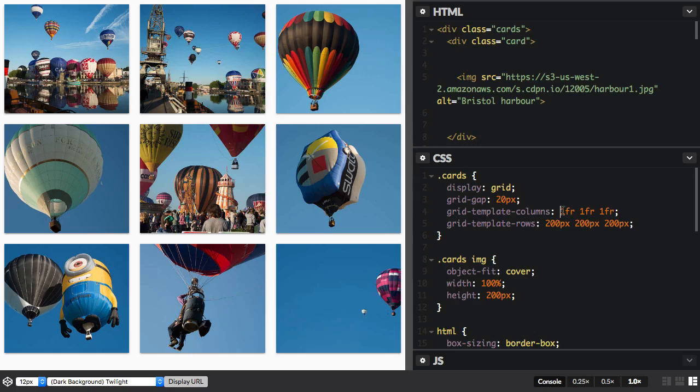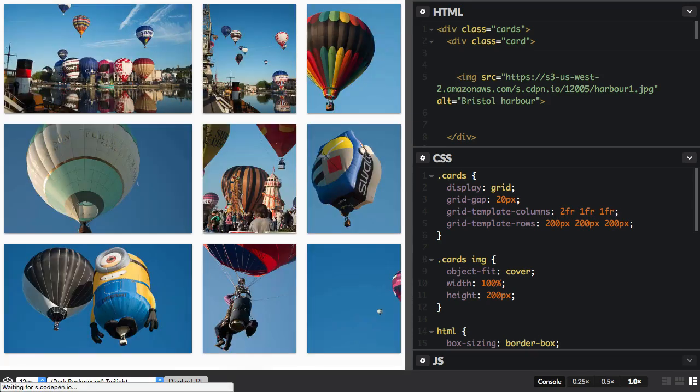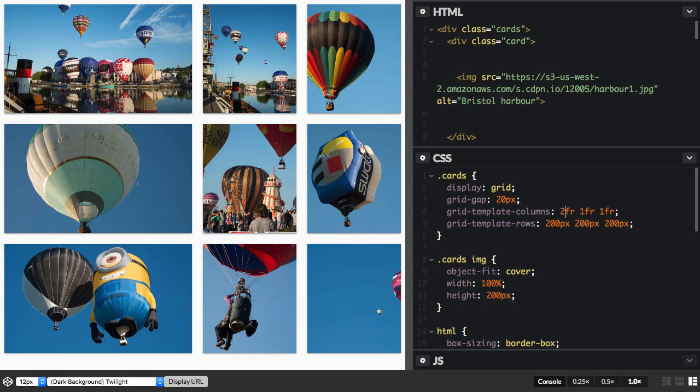If I change that first track to two fraction units, you can now see how we have a total of four fraction units being assigned. Two parts are given to this first track, and one part each to the other two tracks.